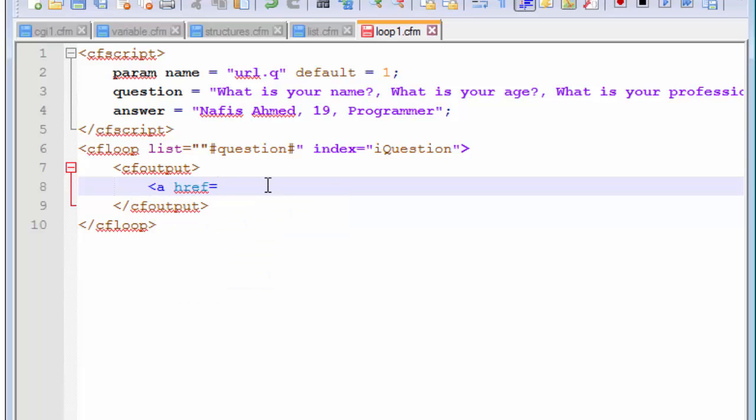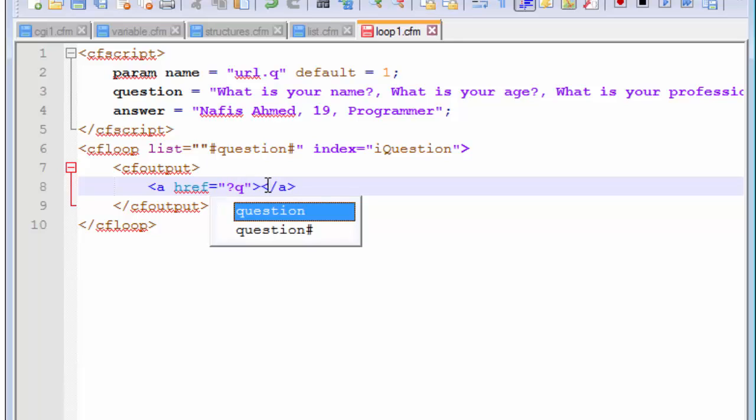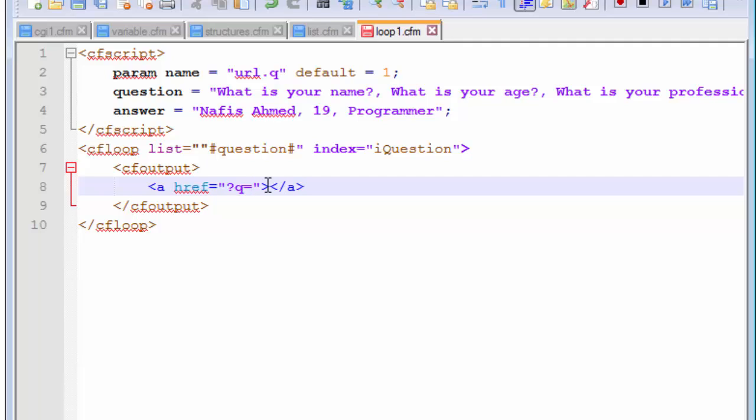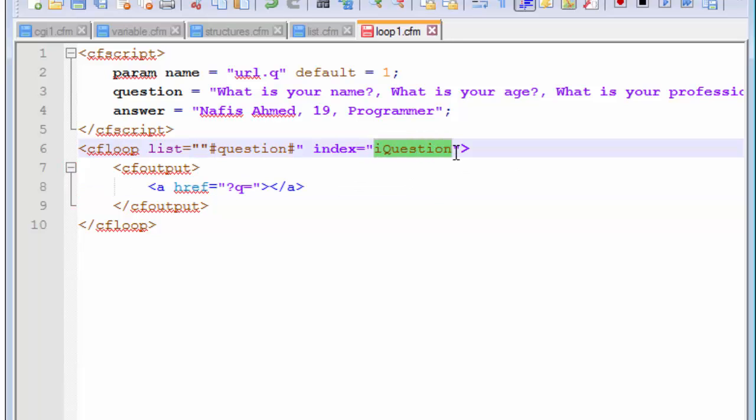First, let's start with the anchor tag. And let's end this. And we will pass a query string inside this href attribute. And this query string will have the variable called q which will contain the value not the numeric value that we assign but it will contain the value from the index that we created in CF loop.